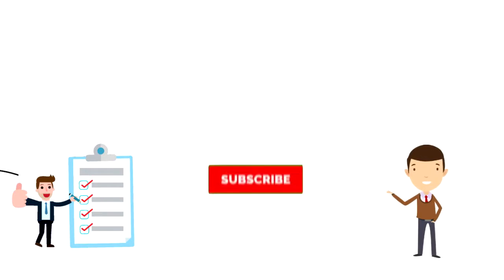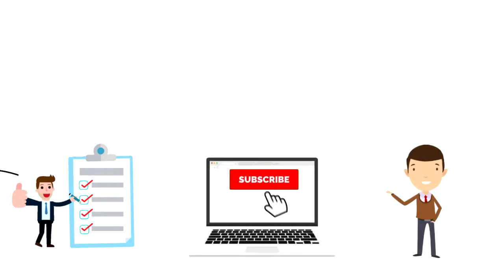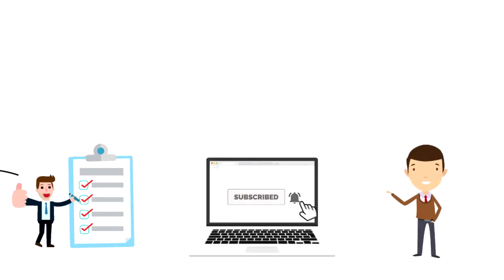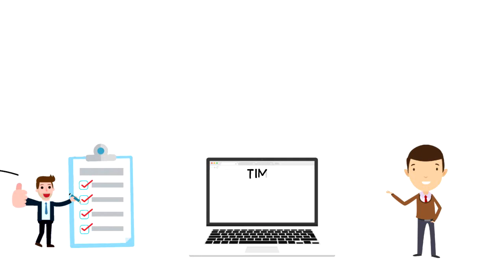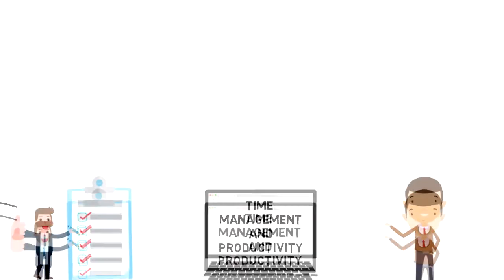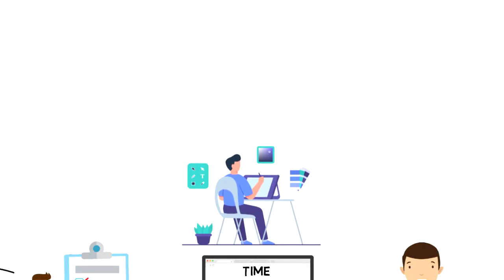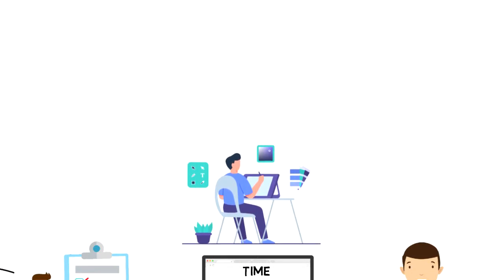If this is your first time on this channel, then make sure you subscribe and hit the bell icon to get updates on my latest videos about time management and productivity. Attention span is the amount of time that you can spend concentrating on tasks before becoming distracted.